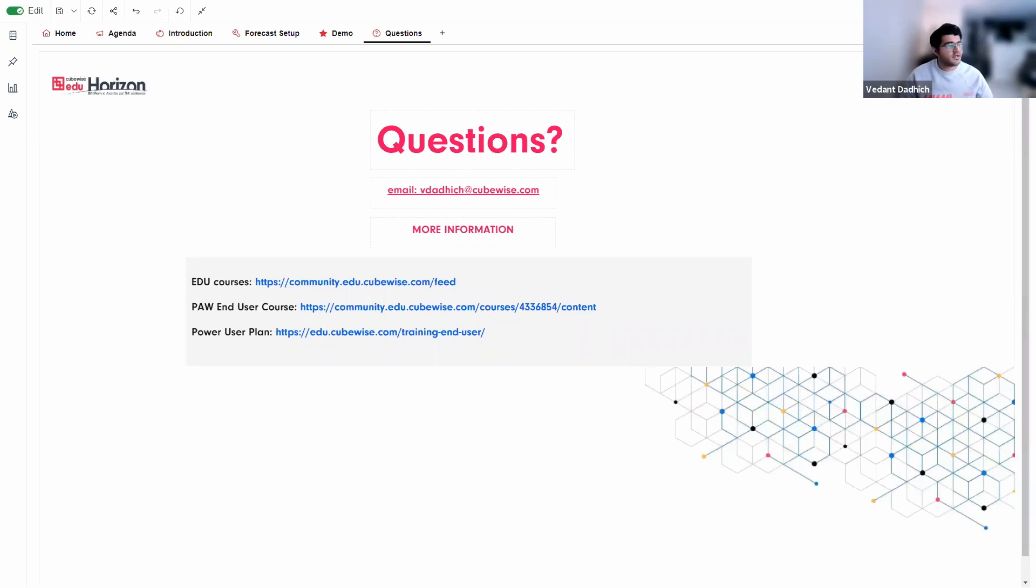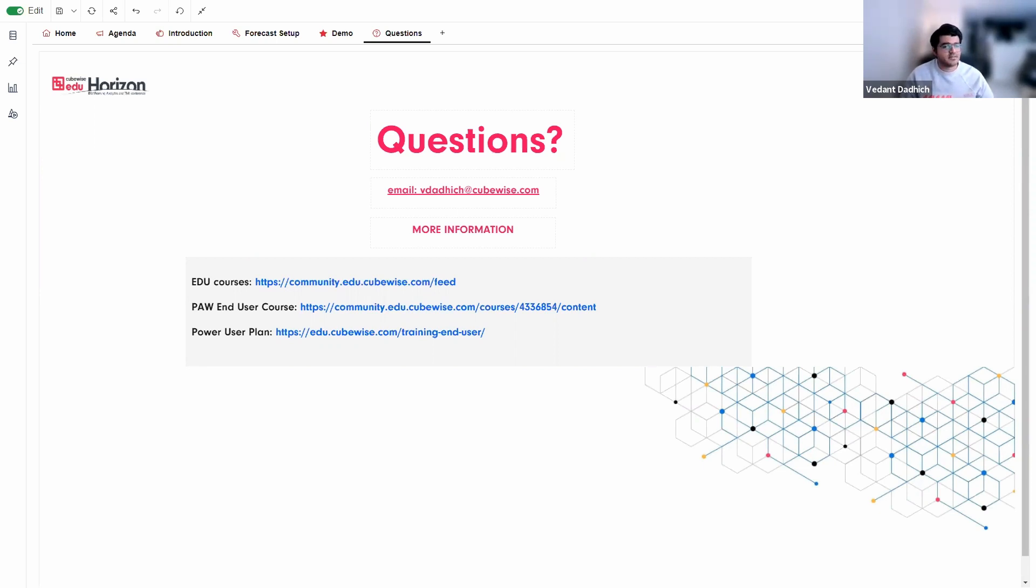So, yeah, this is it everyone. This was AI forecasting in PAW at Horizon 2021. Happy to share my knowledge with everybody. Please feel free to connect with me on LinkedIn and you can also email me your questions if you have any. And, yeah, thank you.